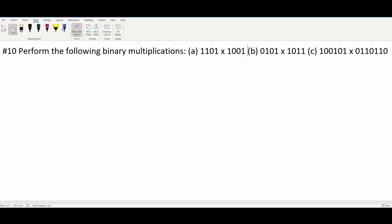We need to perform the following binary multiplications. We have three that we're given, and we're going to do them one at a time. First, we have 1101 and this is being multiplied by 1001. So we'll write this out like this.